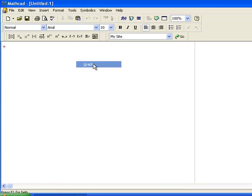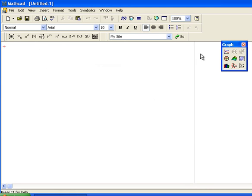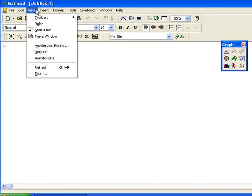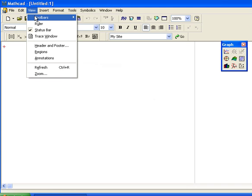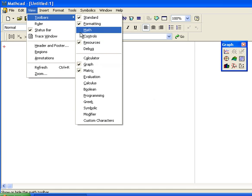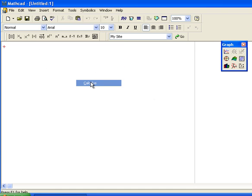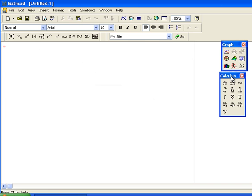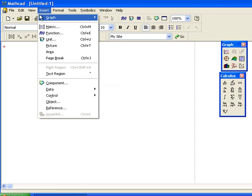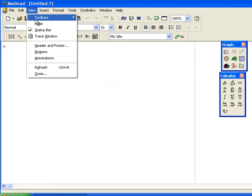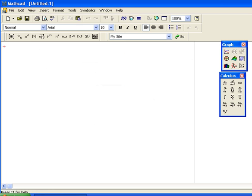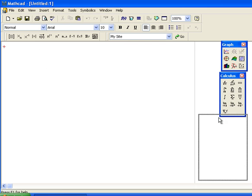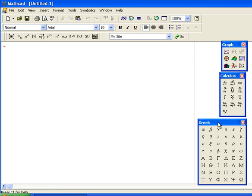For example, there's a graphing toolbar which will show up over here. There's also a calculus toolbar. There's one with Greek characters and symbolic characters, so a whole bunch of toolbars from which you can pull things.